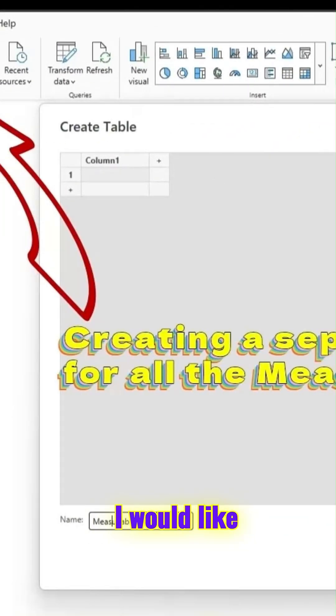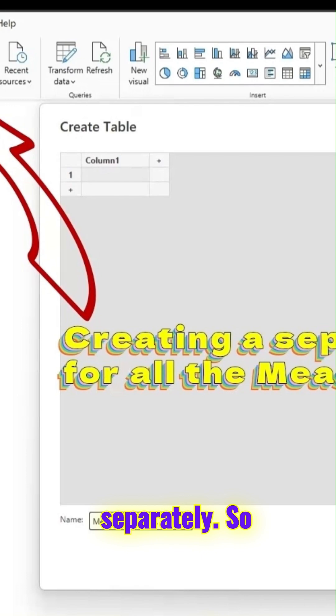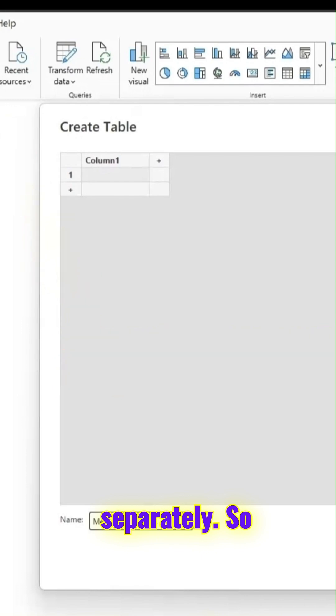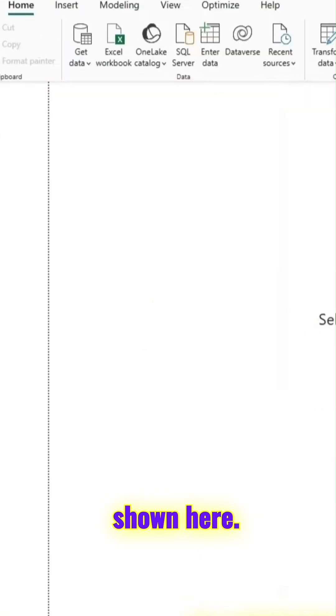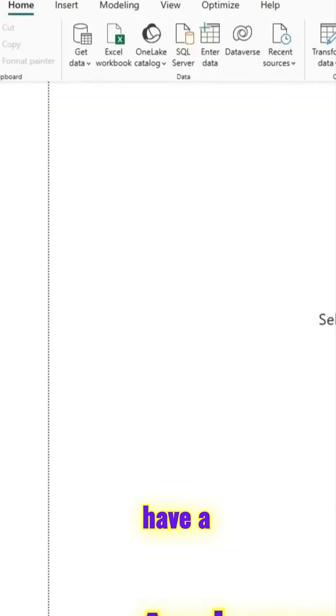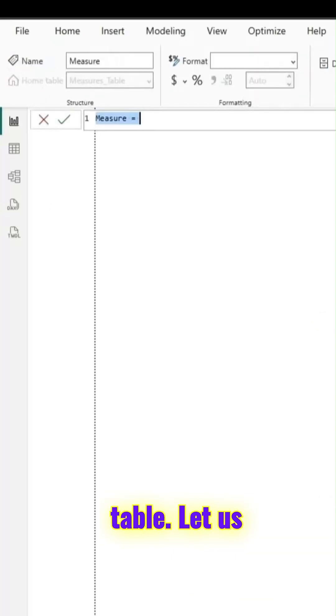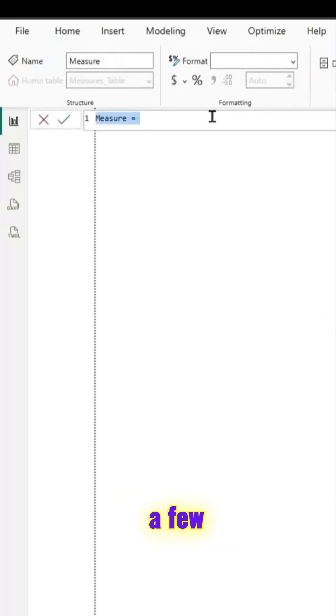I would like to keep all the measures separately, so I will create a separate table for it as shown here. Once you do that, we have a separate table. Let us try to create a few measures.